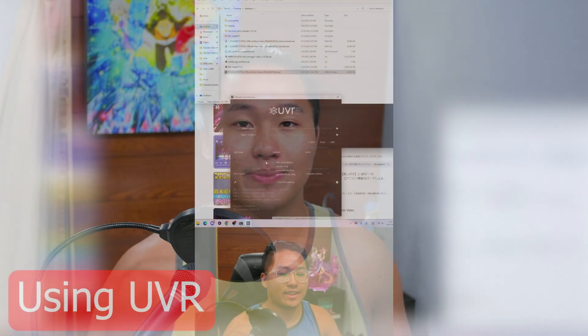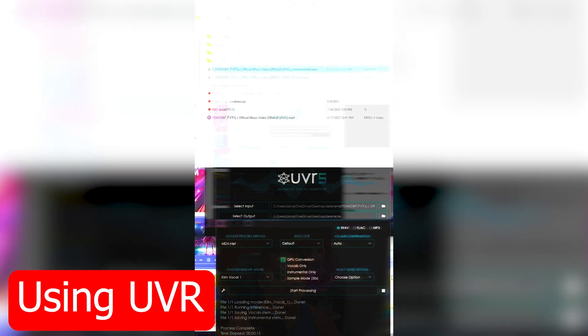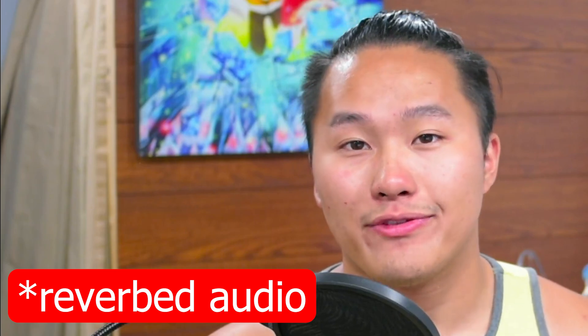Luckily, it's very easy to remove background noise using tools like UVR — the Ultimate Vocal Remover — where you can remove background music, background noise, and even de-reverb audio. My recommendation for voice training data is to have the voice as isolated as possible, because the AI will also learn any other features present in the audio.